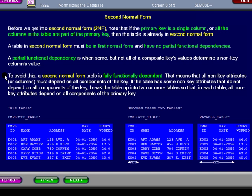If the table has some non-key attributes that do not depend on all components of the key, break the table into two or more tables so that in each table all non-key attributes depend on all components of the primary key.